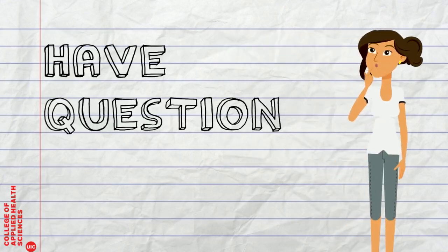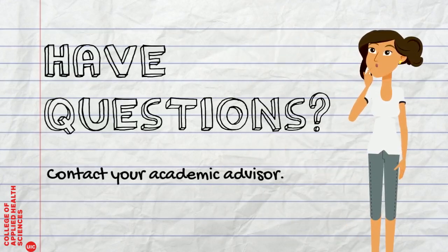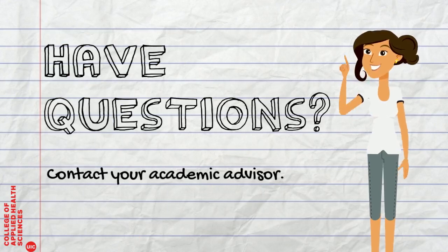Have questions about registering for classes? Feel free to contact your academic advisor.